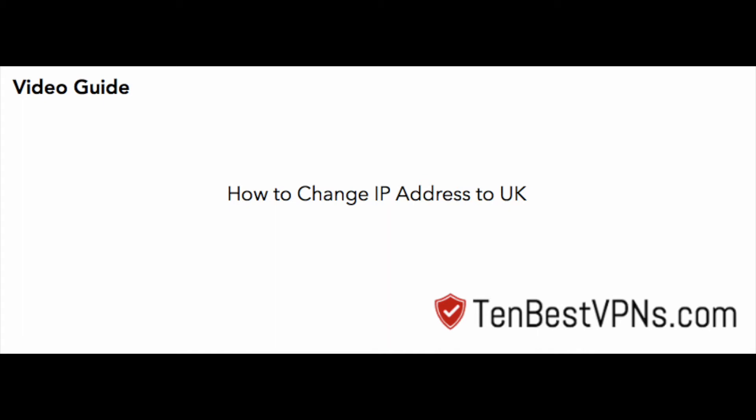This video guide was created by 10bestvpn.com, where you can find more than 30 high-quality reviews of the most popular VPN services. This particular video guide will teach you how to change your IP address to the UK.